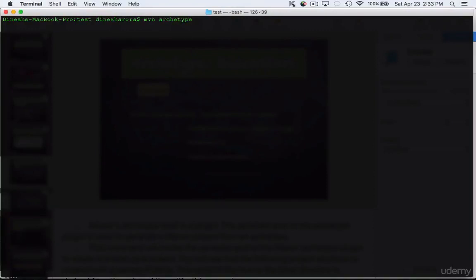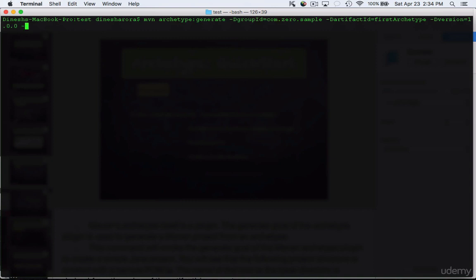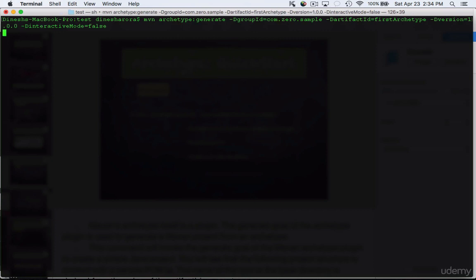So let's begin by typing maven archetype:generate which is the goal then we need to provide the group ID. Let's call the group ID as com.zero.maven next we need to provide an artifact ID that is a name and we're going to say -DartifactId equals to let's call it firstArchetype.